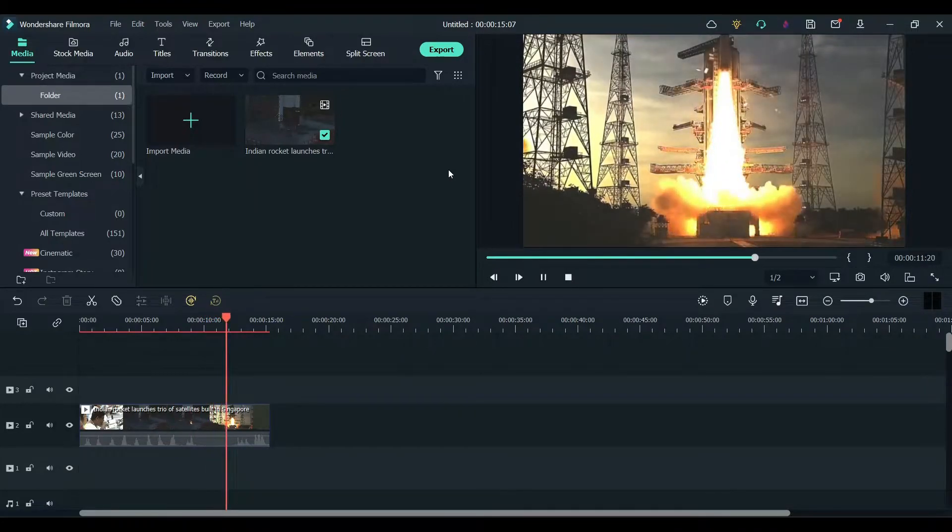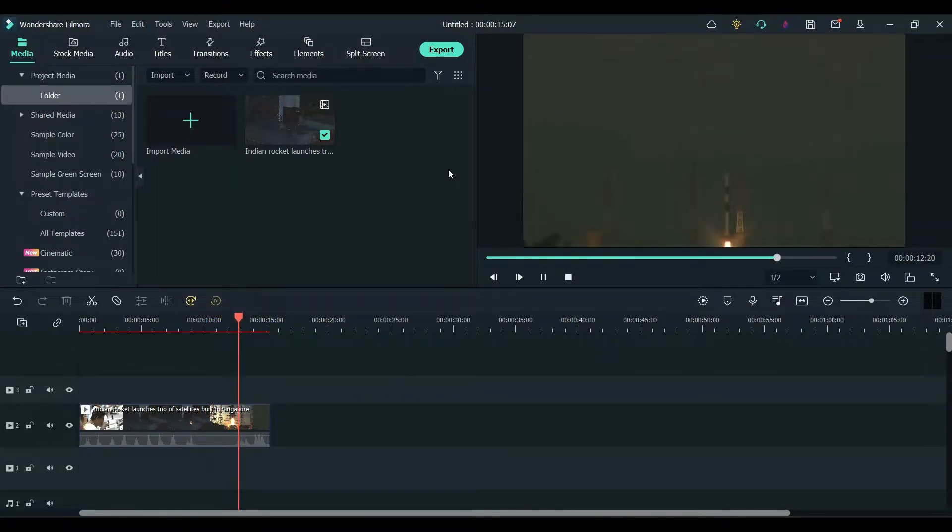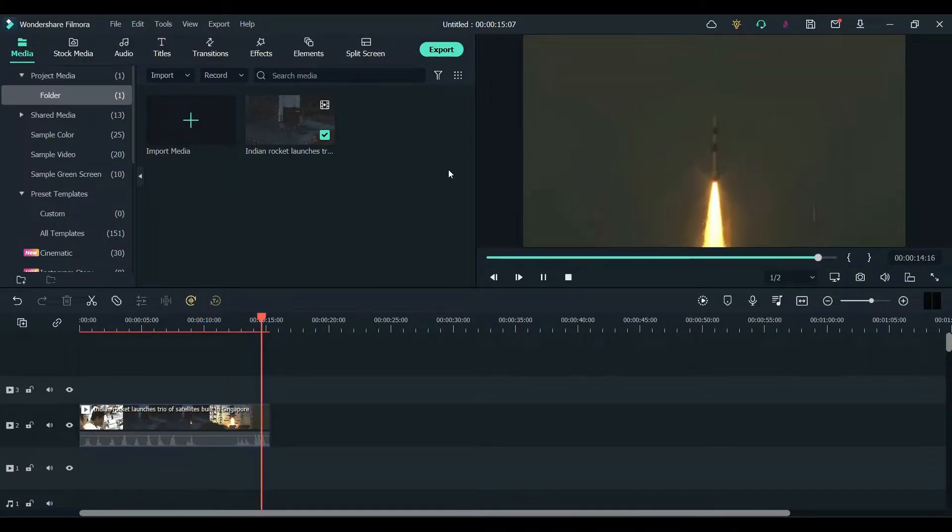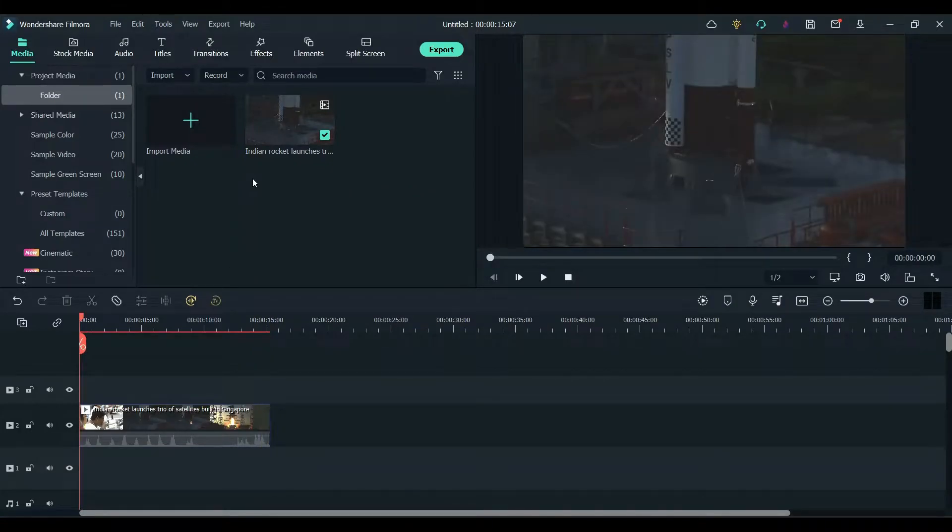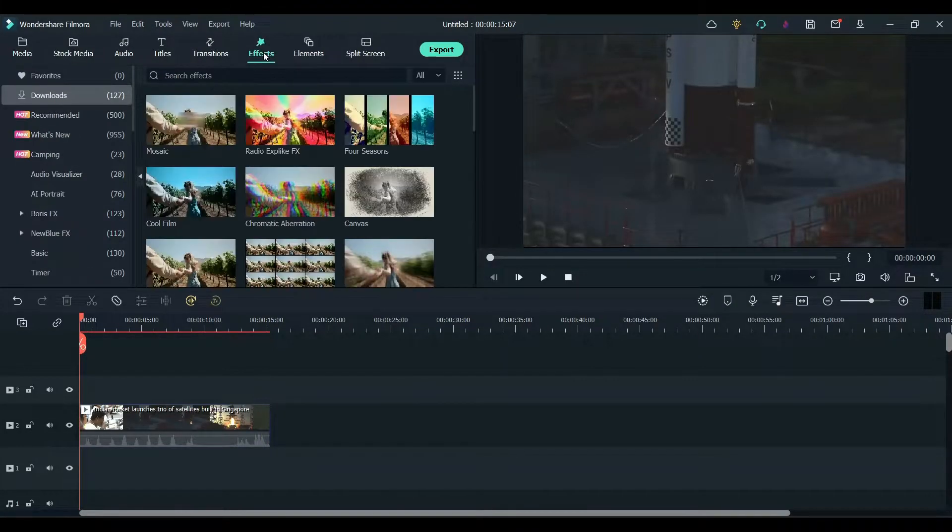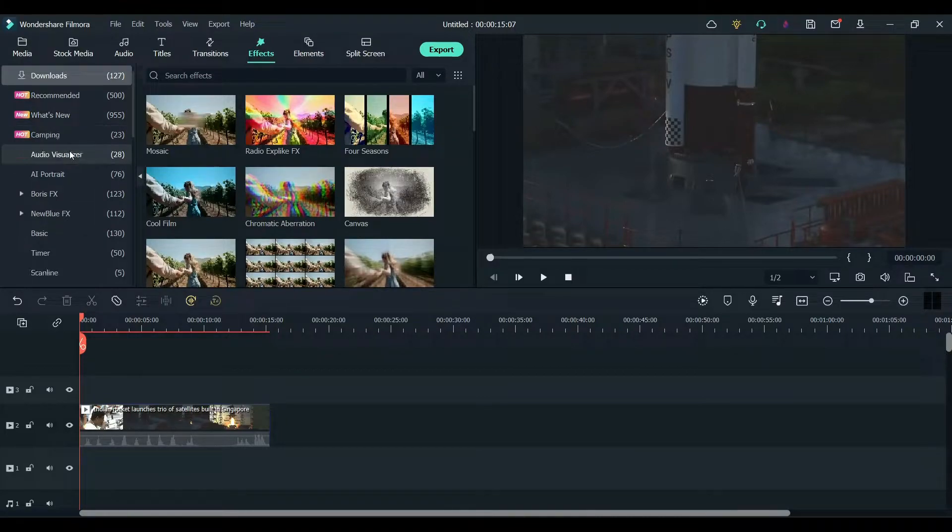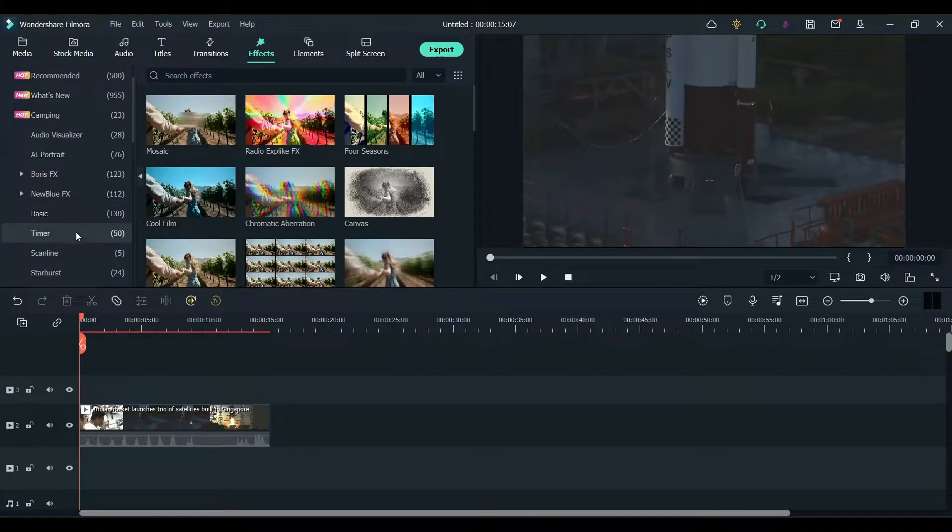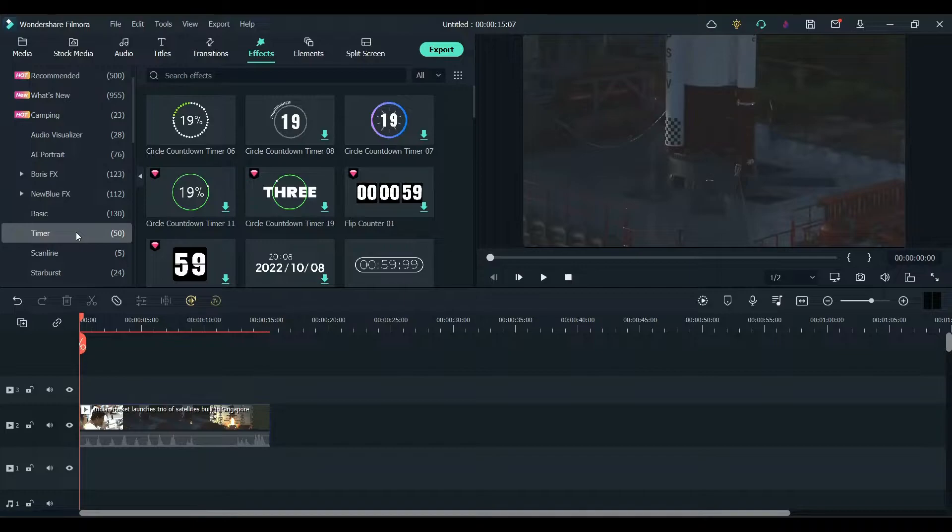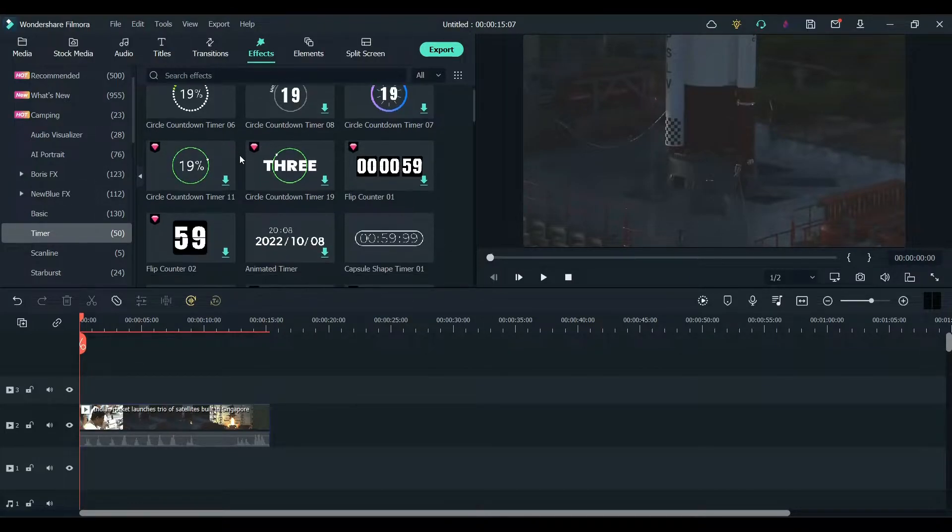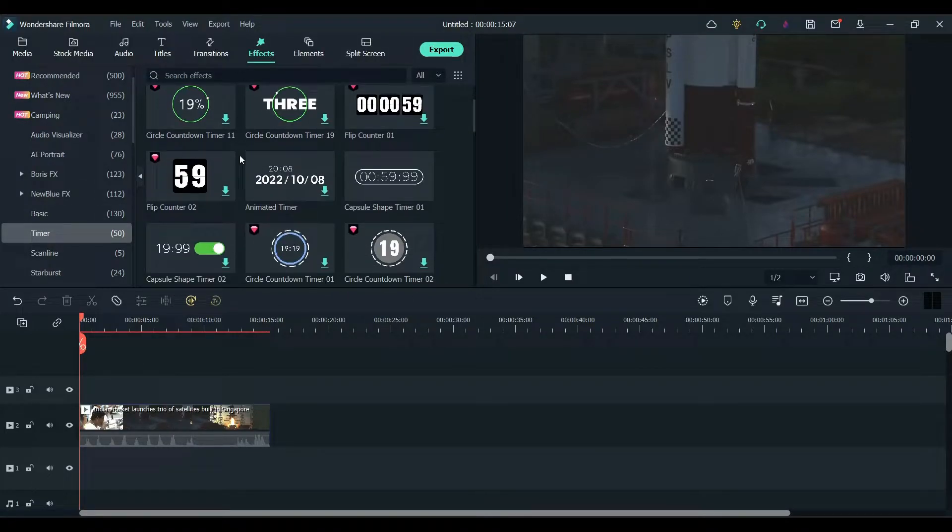I want to add a countdown from 8 seconds to 0 seconds. Click on the effects tab and scroll down until you see the timer option. Click on it. Here you can see all the different types of timers.